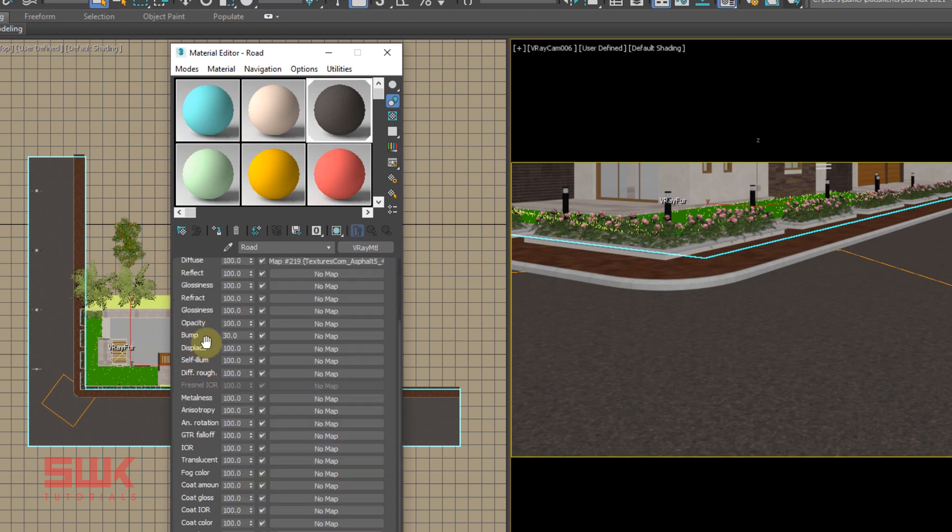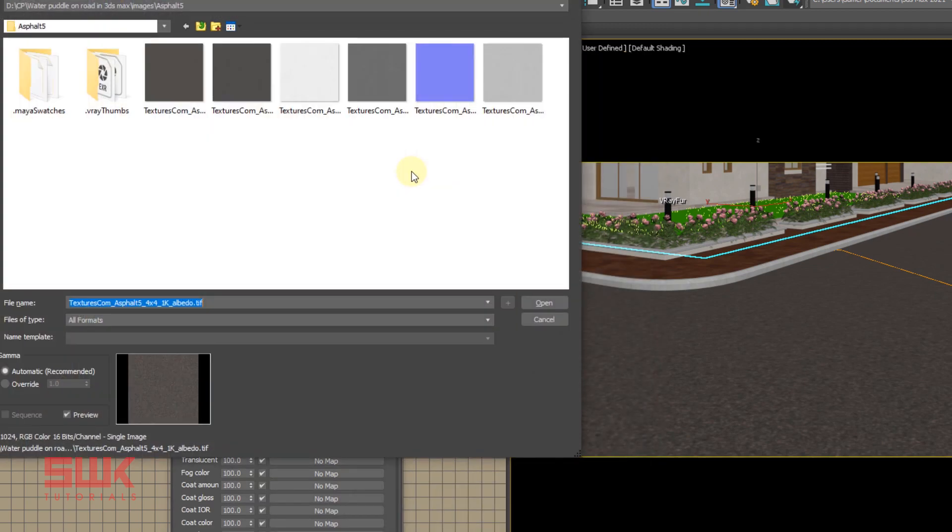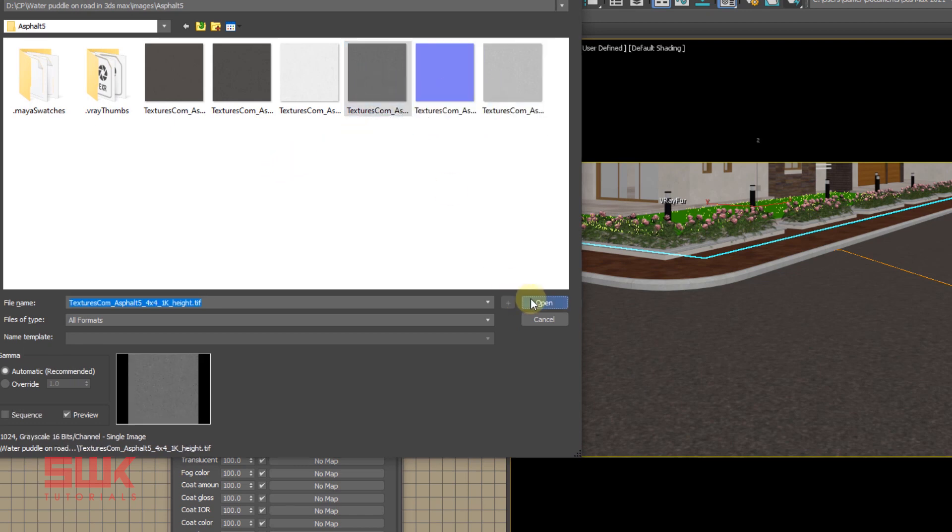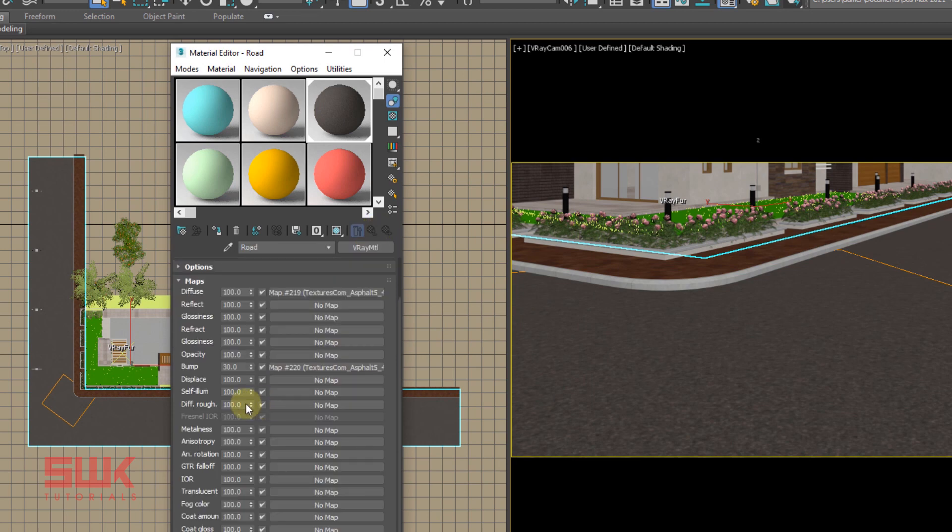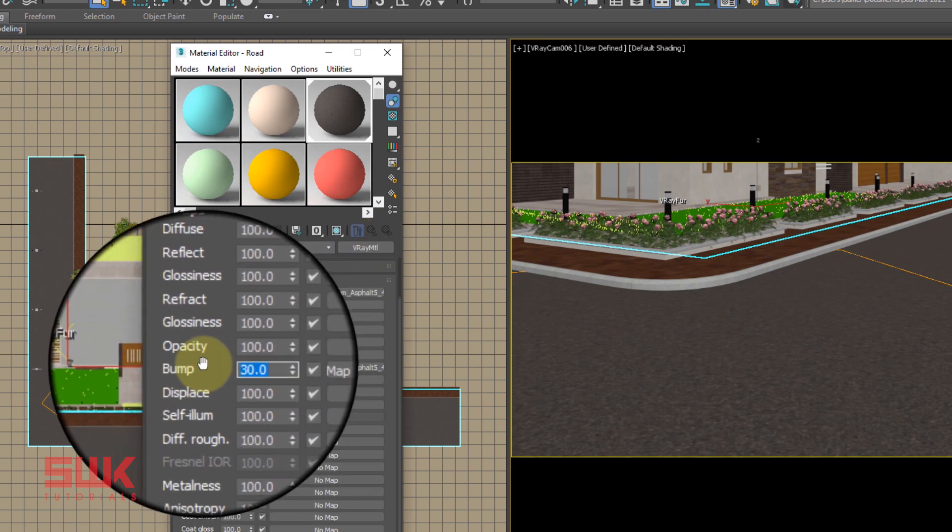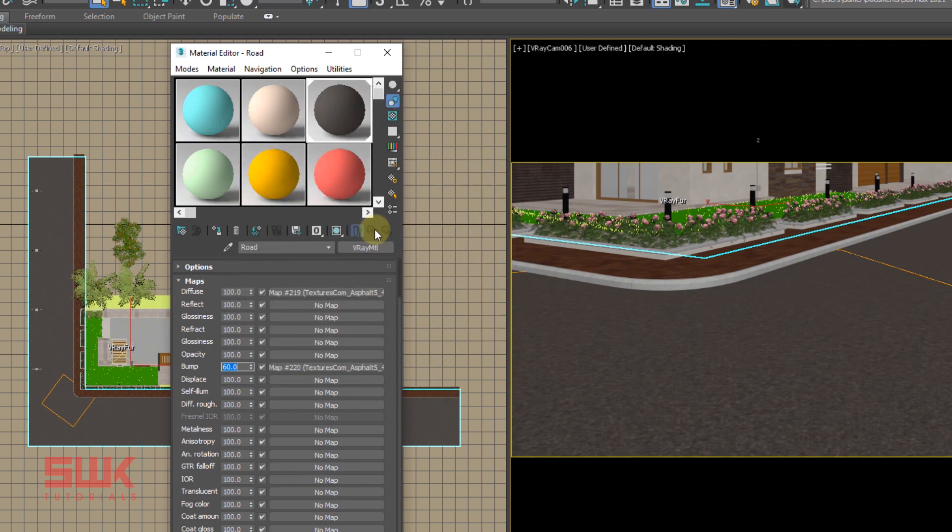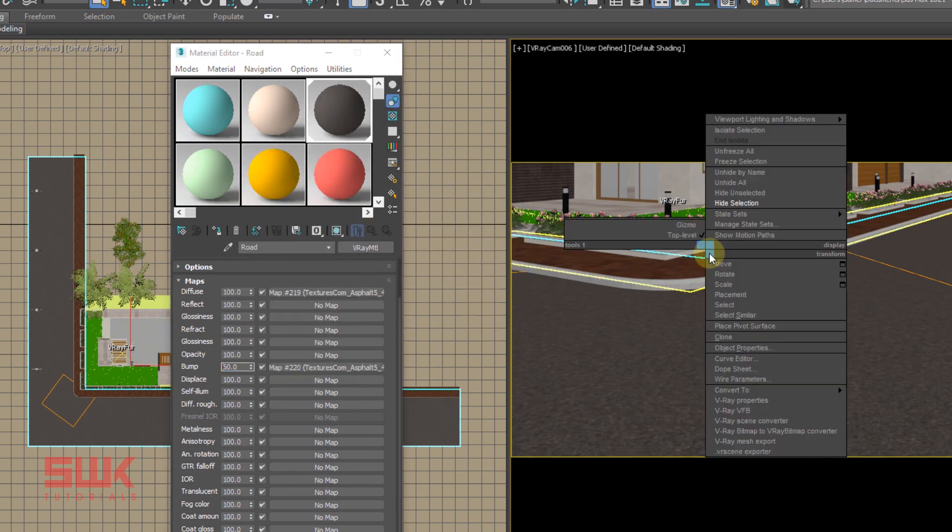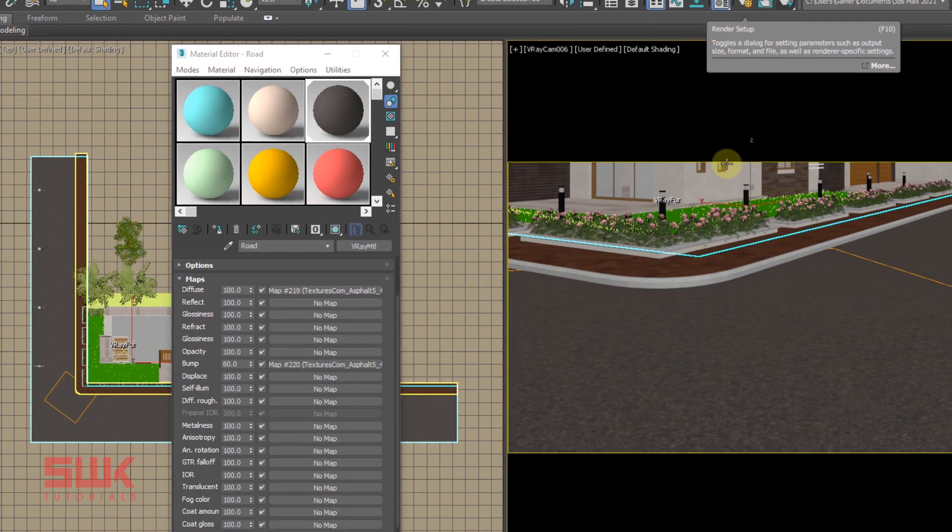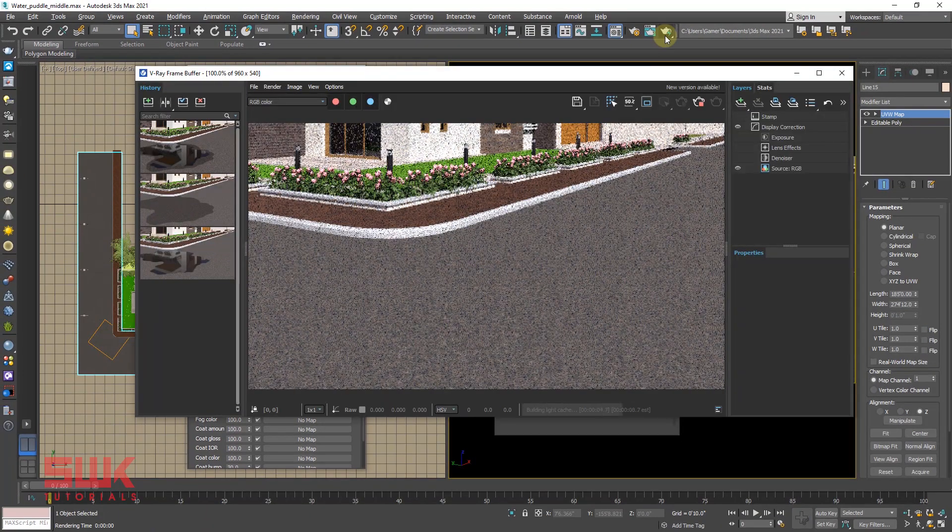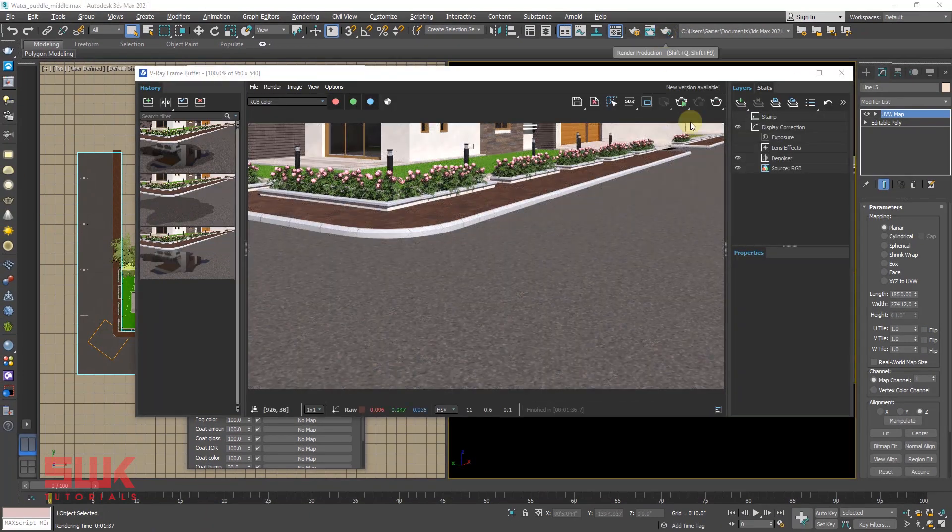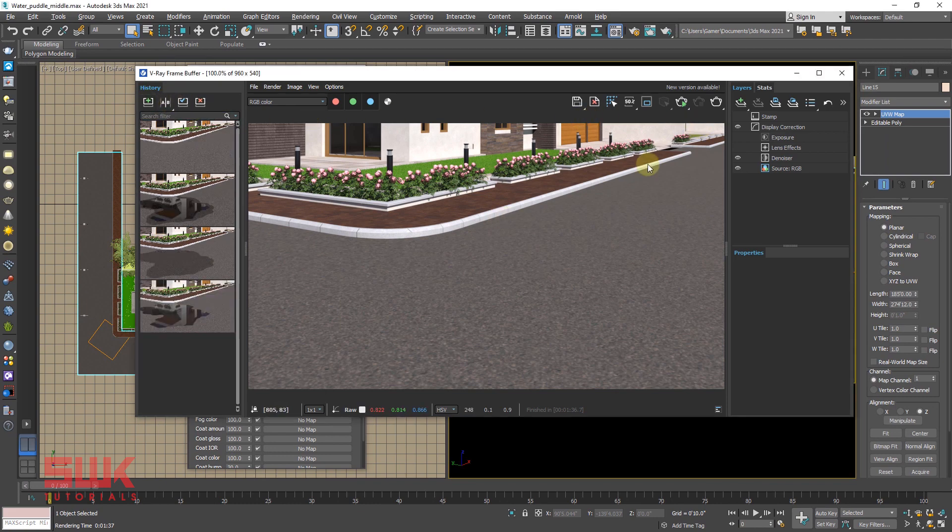And in the bump map, I will be using this height texture. Now render the scene. The road texture is okay.